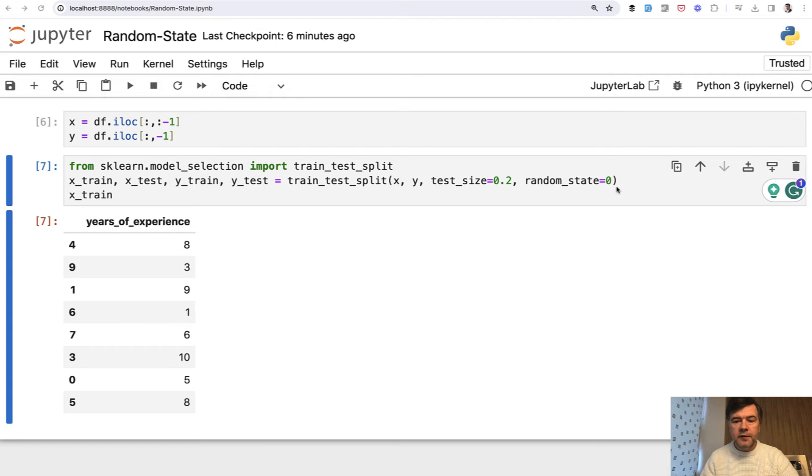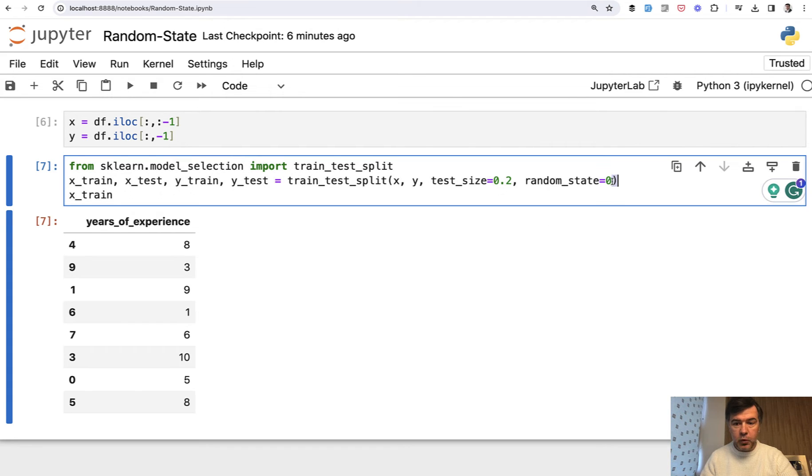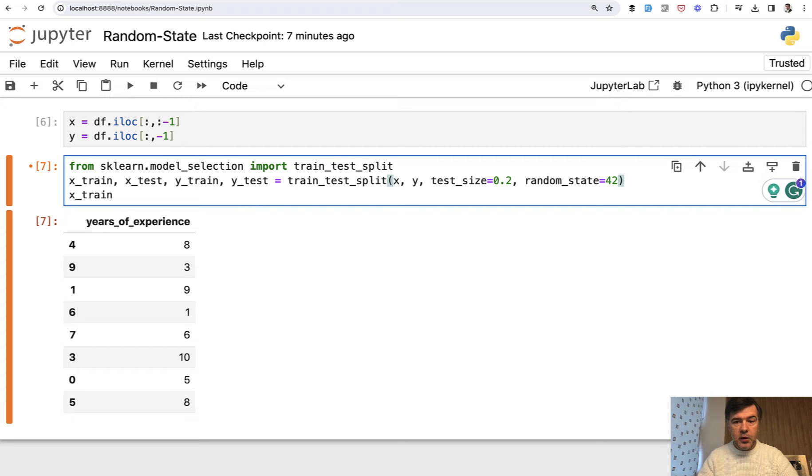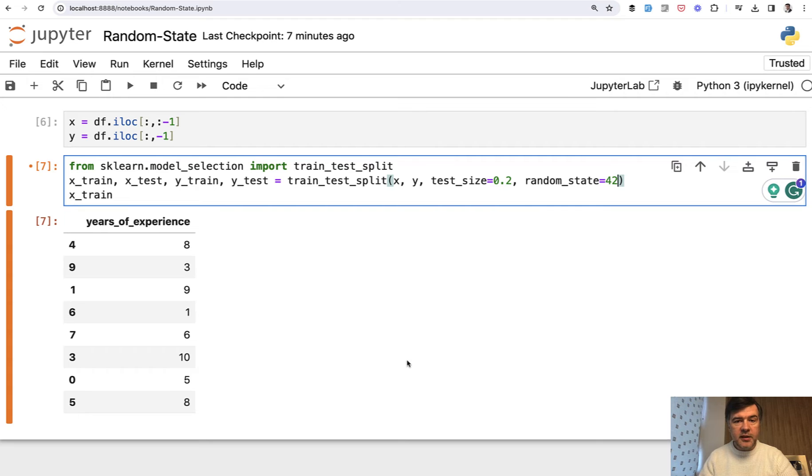But what is random state? Why is it often zero in the tutorials? Or it may be one or even 42 is used often. What is 42 and why is it so? And what is the maximum or minimum number? And what happens if we don't provide that random state? Let me explain with examples.